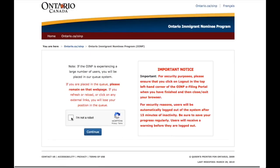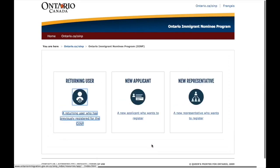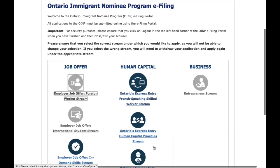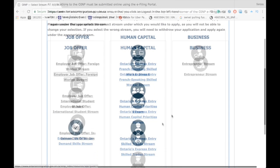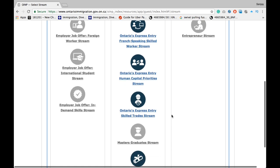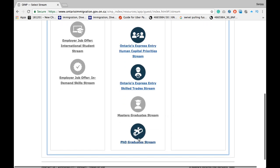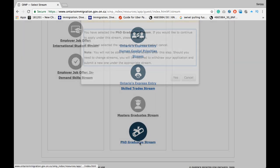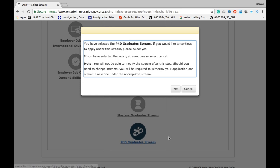It will bring you to this page. Click 'I'm not a robot' and press 'Continue.' Now click 'New Applicant,' and you will come to an e-filing page where you will see many streams under OINP. We are interested in the PhD Graduate Stream, so click that icon. It will ask for confirmation — click 'Yes.'